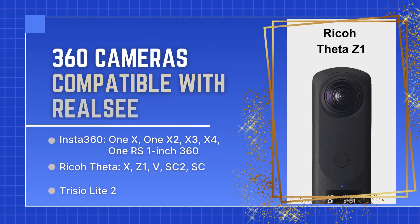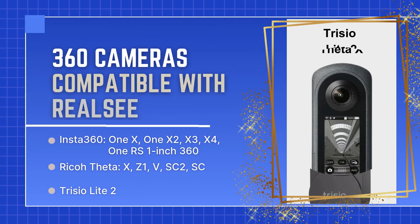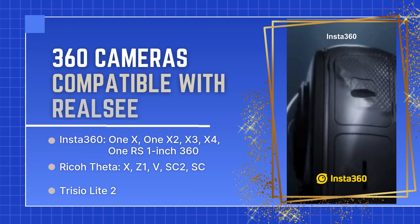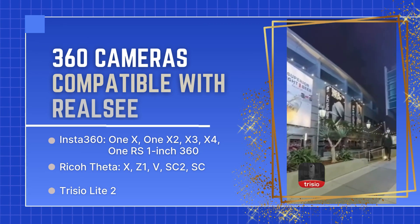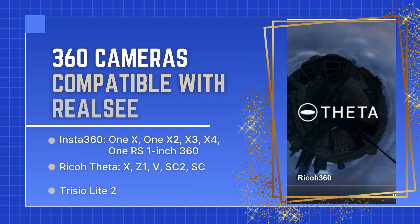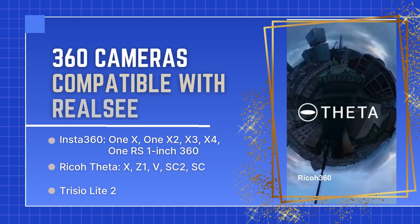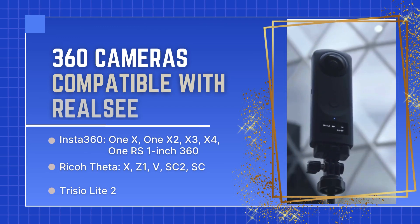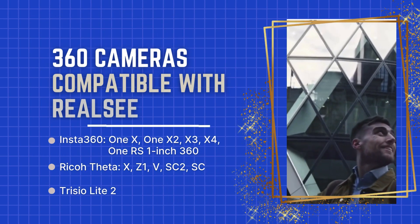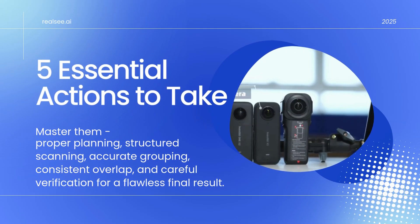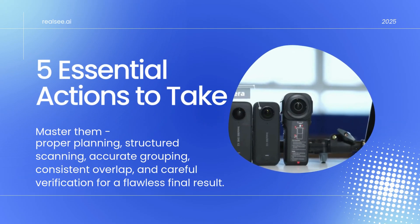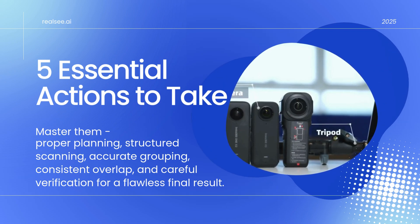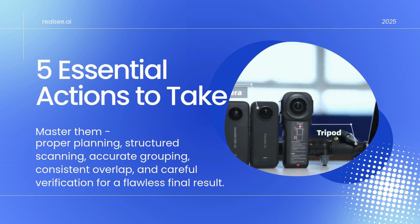Not all 360 cameras are compatible with RealSea, but many popular models work seamlessly. Here are the cameras that integrate well with the RealSea app and console. Now you're about to learn five essential actions to ensure your 3D tours run seamlessly.